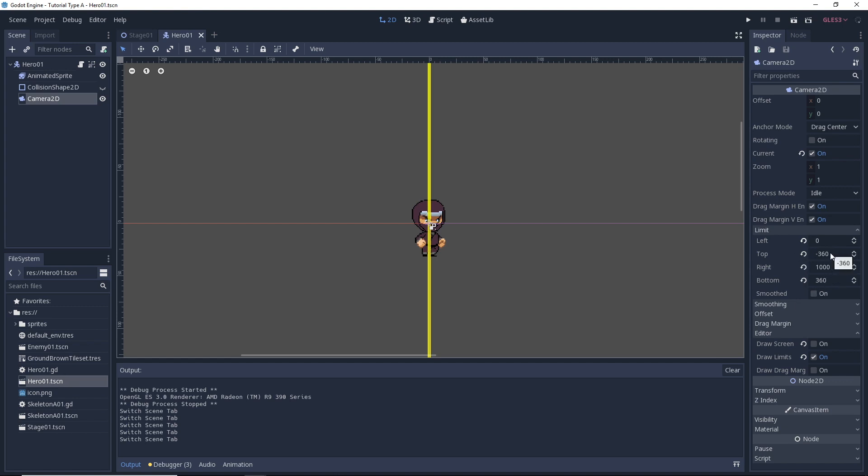If we go over to the right side and look at the Camera2D settings under Limit, we can see that we have already set up our limits manually. These are pixel coordinates - basically the coordinates where the camera is not allowed to scroll beyond. If you're not familiar with setting up Camera2D, you may want to watch the Godot 3 platformer tutorial series on this channel, specifically the game camera episode. I'll leave a link in the description.